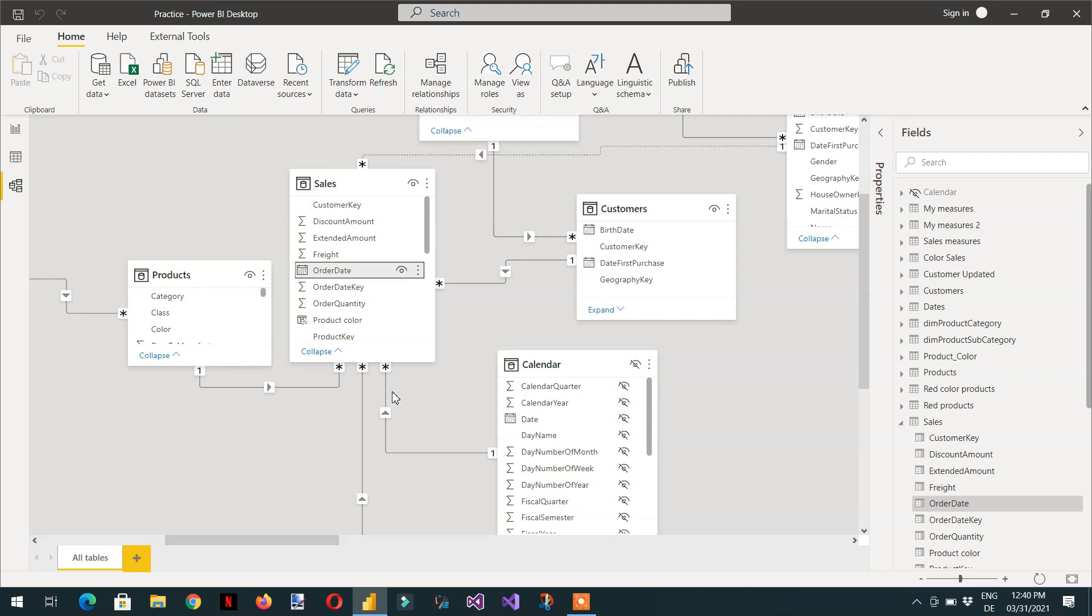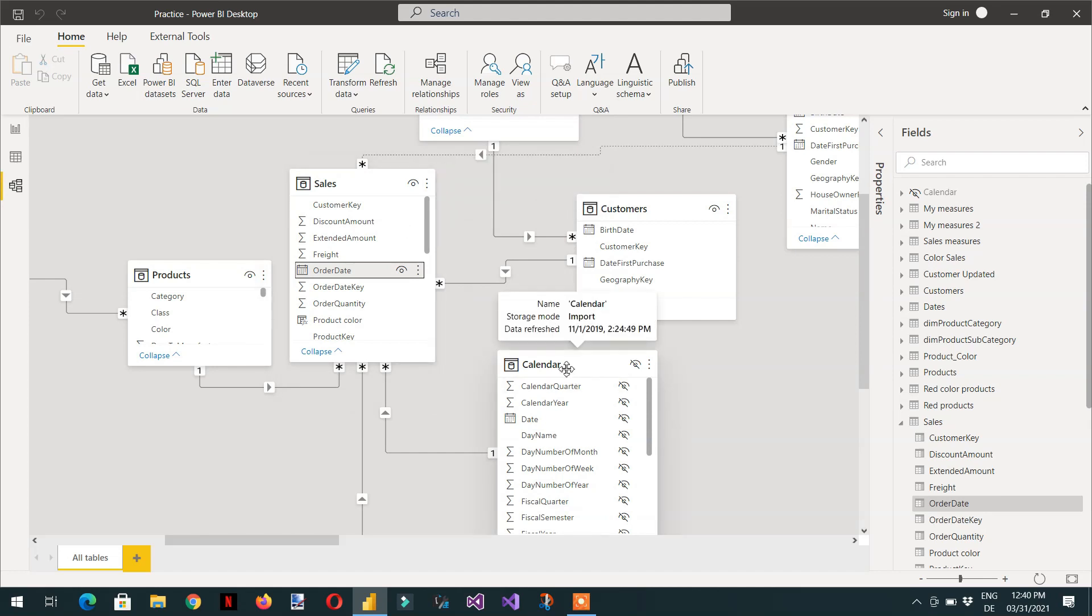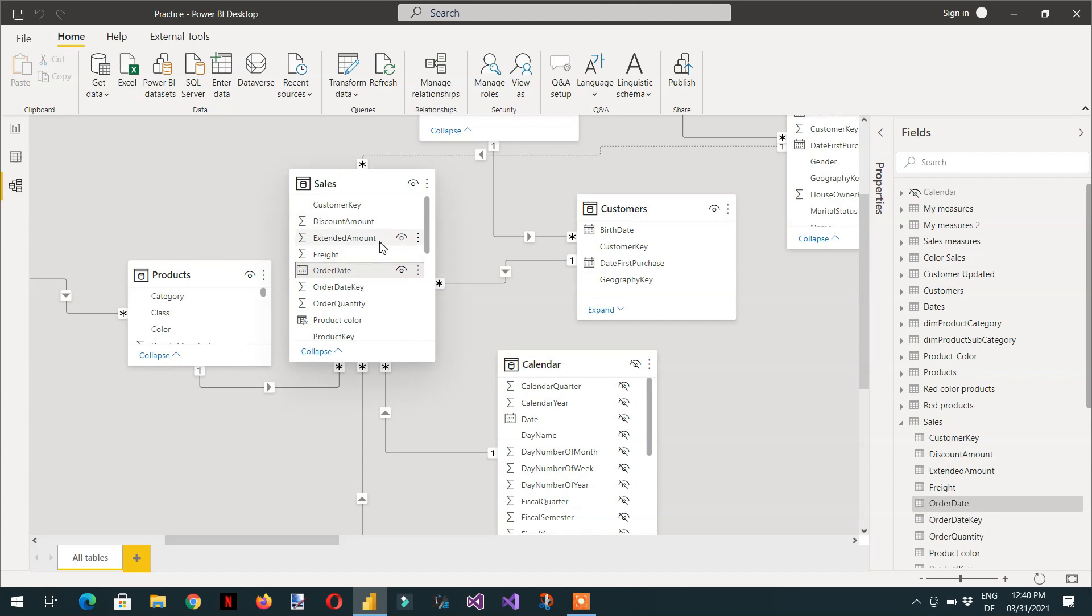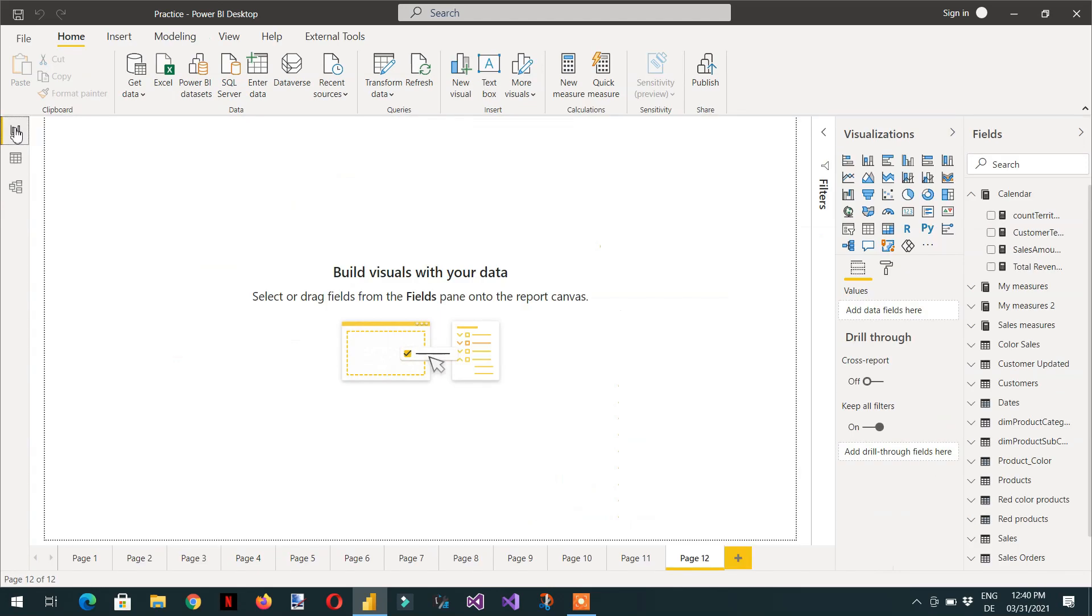So here we have a very simple model. We have one sale table and the other is the calendar table. And we need to calculate the number of sales in n number of days. For this, we will handle this situation with the help of variables.